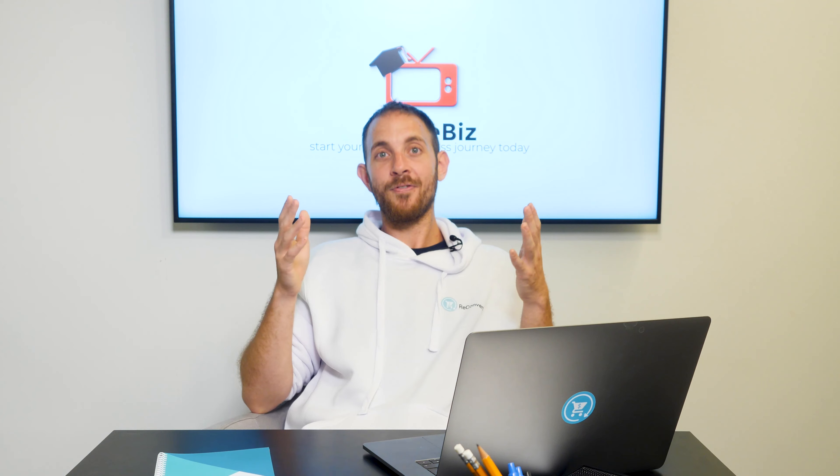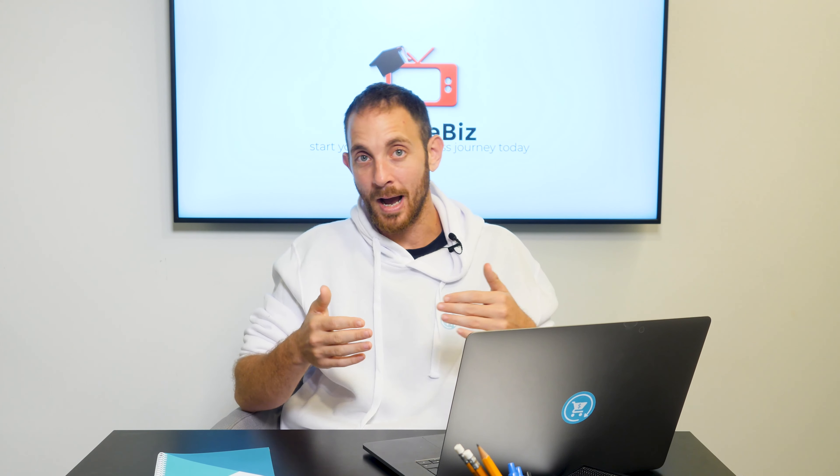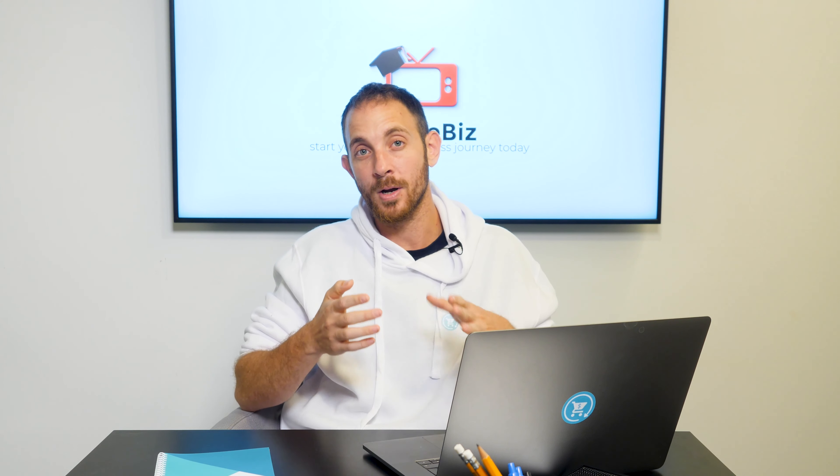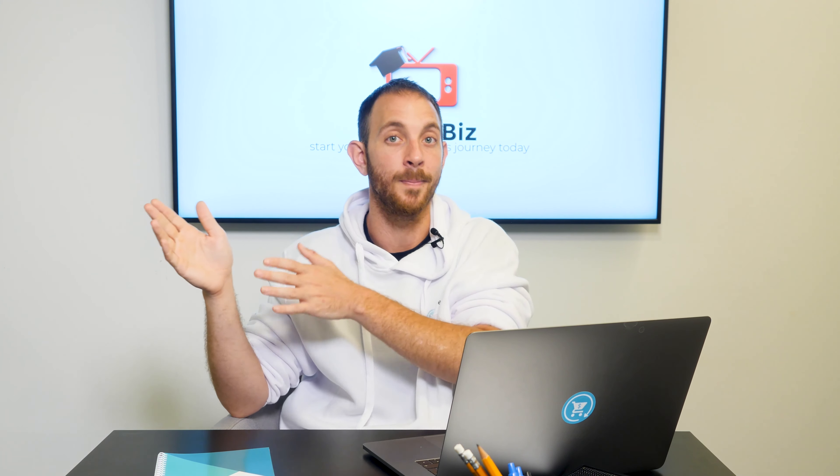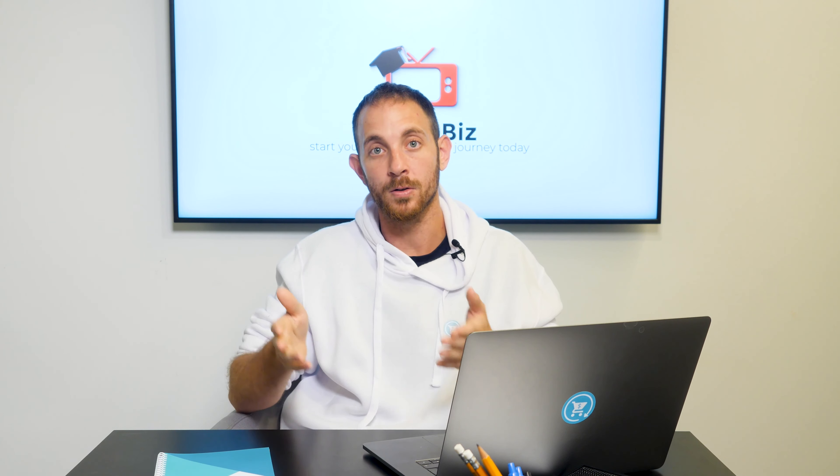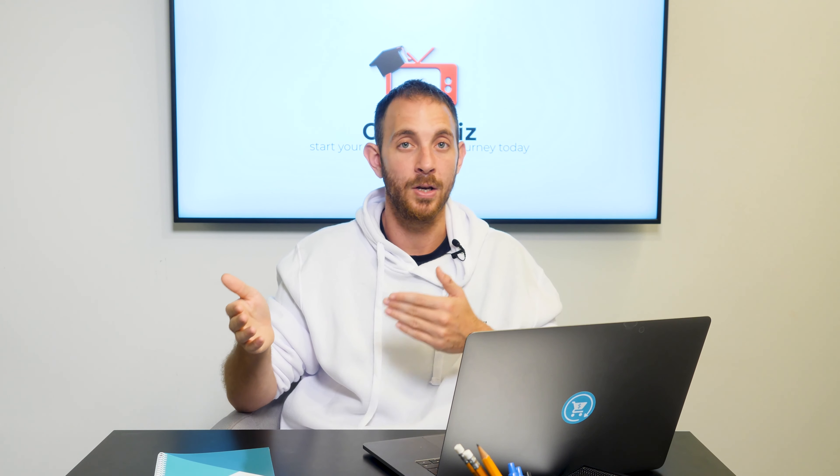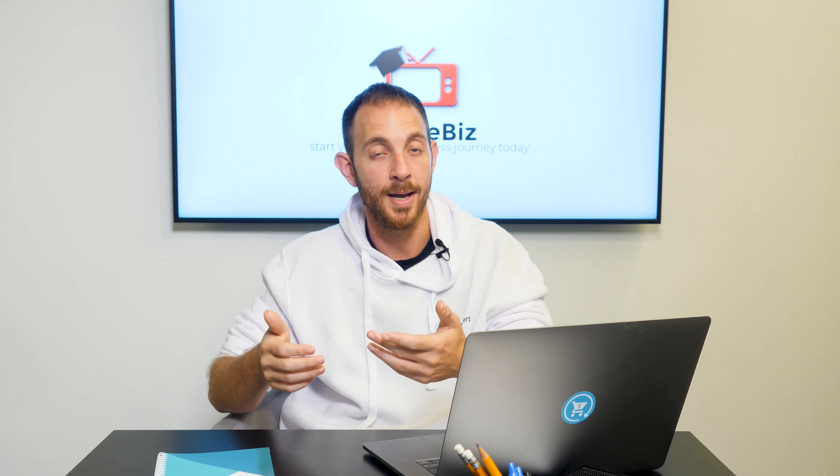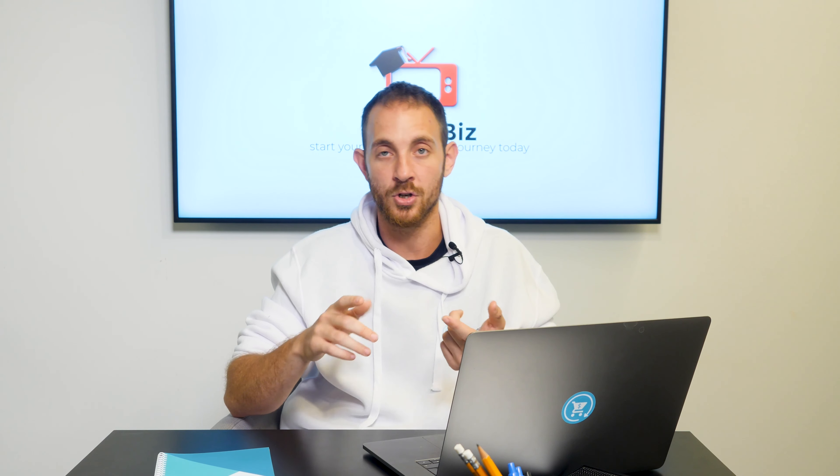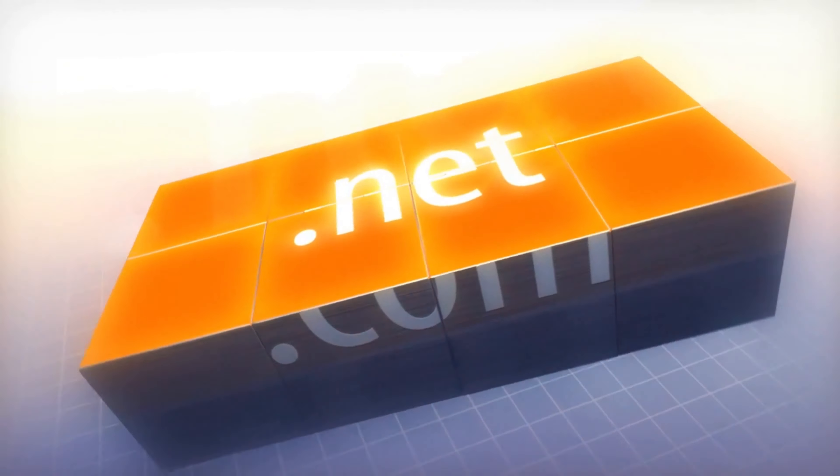After we establish what are domains and how you make money out of it, let's talk about extensions. It's important to mention that there are a few different extensions to domain. Extensions are the .something at the end of a domain name. The most popular one is .com, and you do want to aim to get these domains.